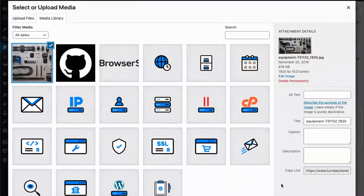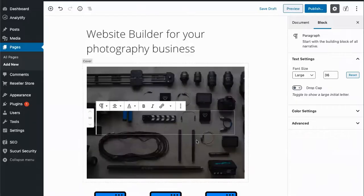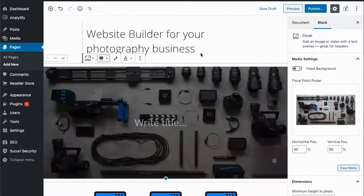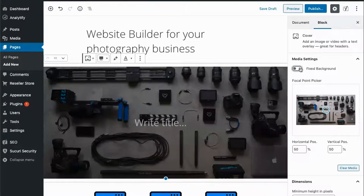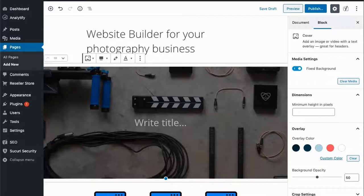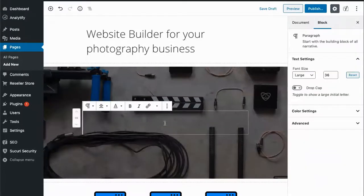Choose an image here. Make that full width and a fixed background. Add our page title.